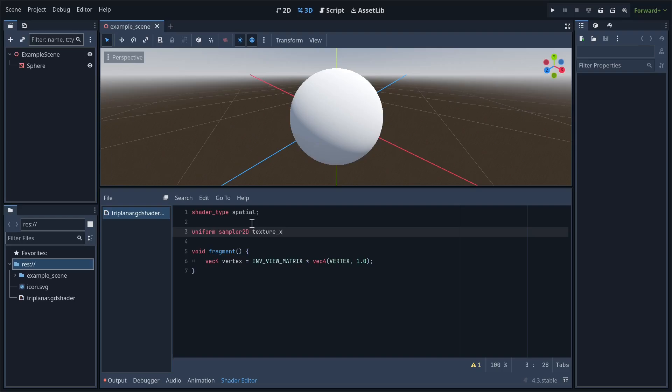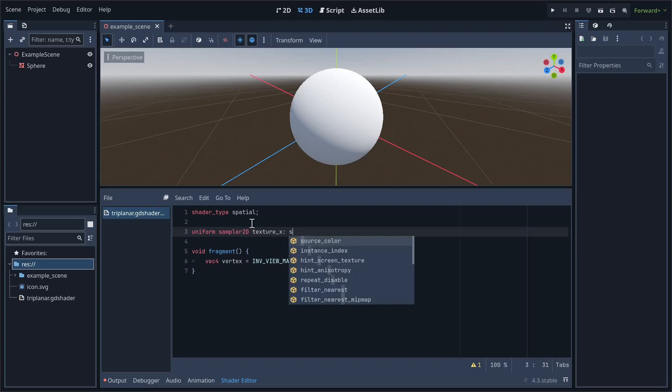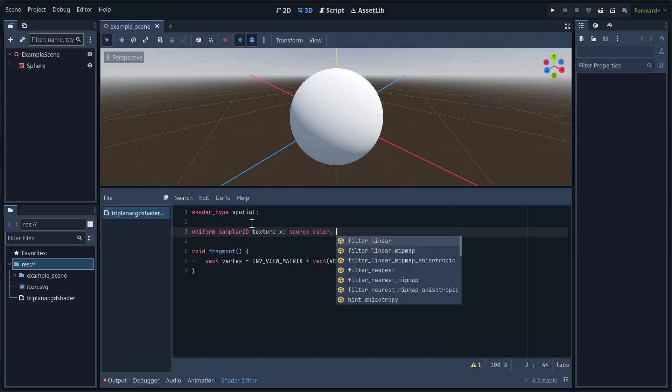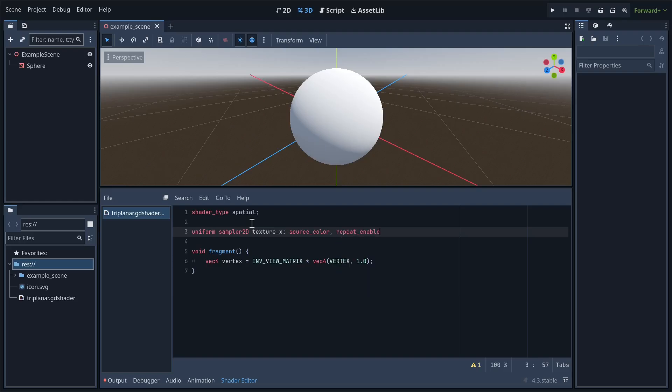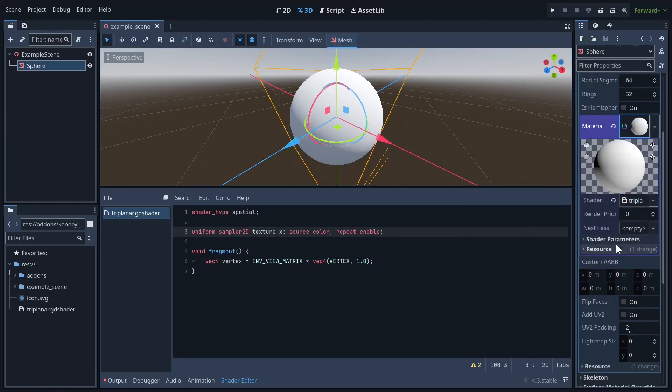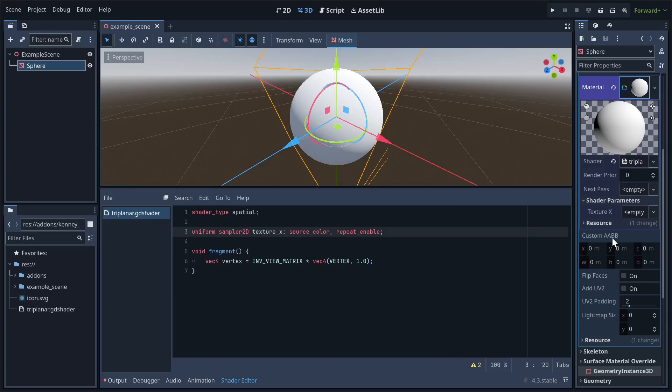Before we do more in the fragment shader, we should quickly define a uniform sampler2D that I'll just call textureX. You'll see why I'm naming it this later on. We need to give the texture the repeat enable hint, which allows it to tile properly. In the inspector, assign the uniform whatever texture you'd like. I'll just be giving it a basic grid texture.